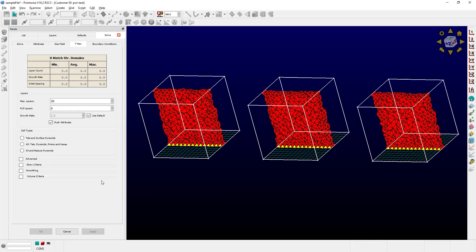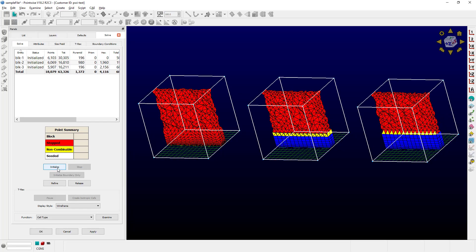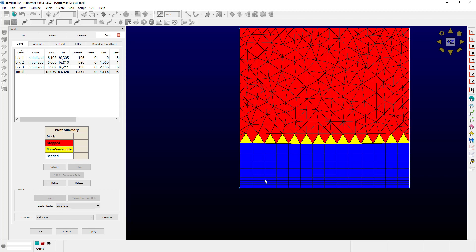If I select my three blocks and run the initialization process, you can actually see the final result: no combination of the anisotropic TET cells, combination of the anisotropic TET cells, and combination of the TREX cells with the reduced number of pyramids.